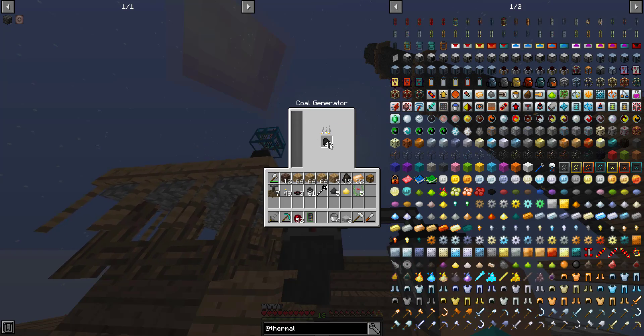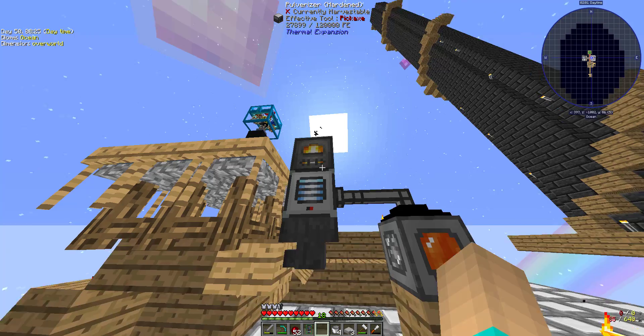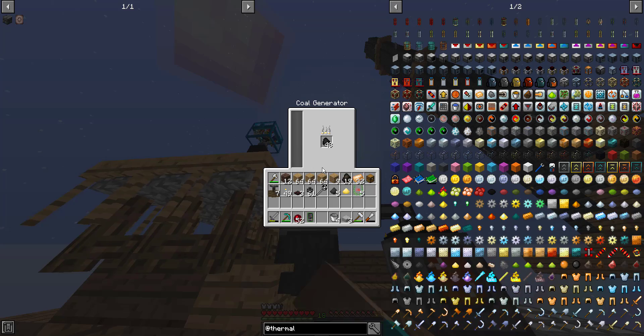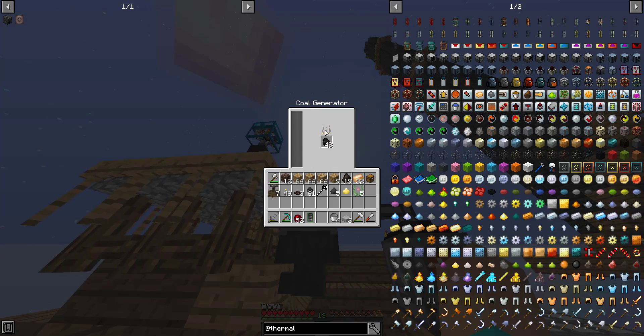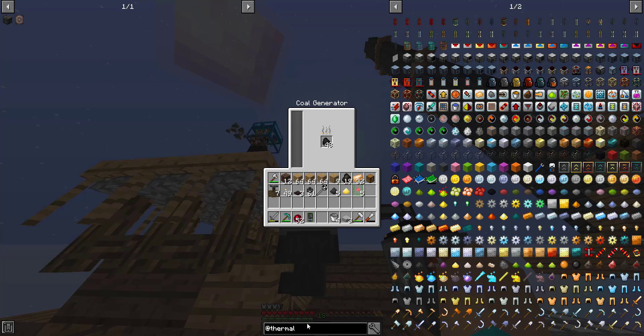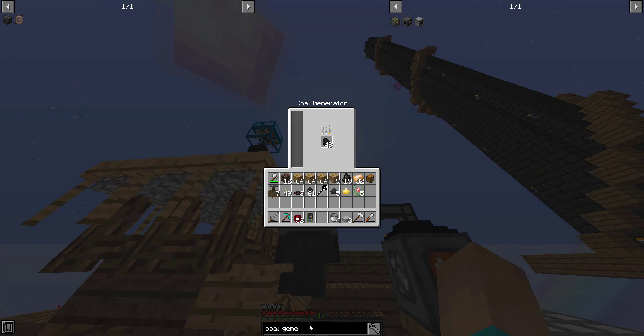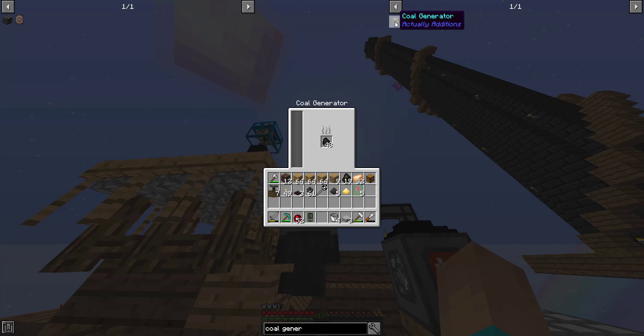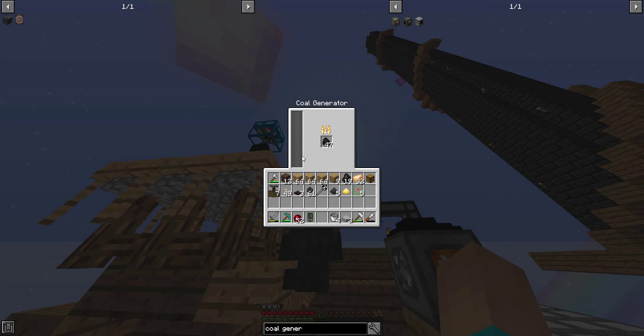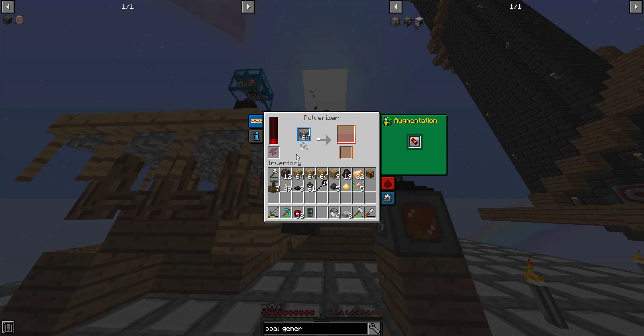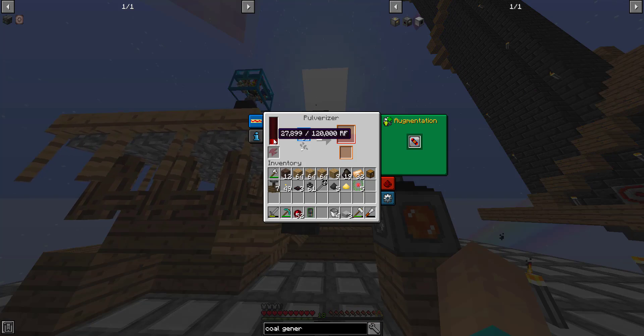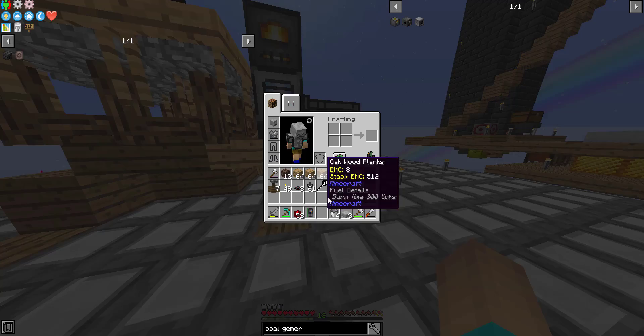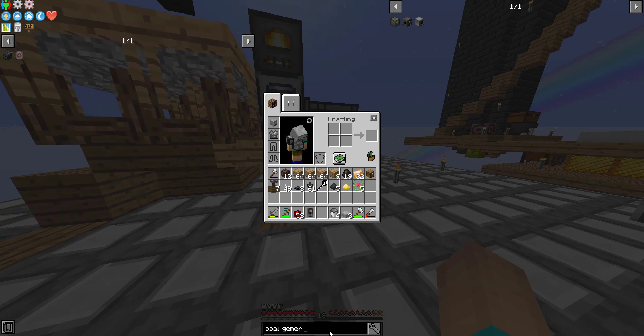So, how much does this generate? How do I see? Let's look up maybe, will this tell me how much it generates? 30. It says CF, but I'm guessing that translates to RF, crystal flux and redstone flux, so the same thing. So that makes about 30.